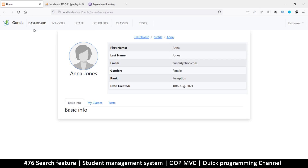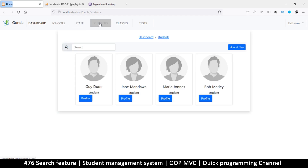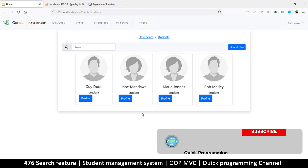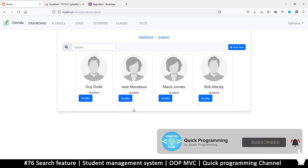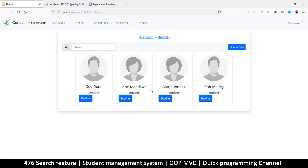Hello and welcome back. Logged in as a super admin, we want to activate the search feature for students — to be able to search for a particular student when there are many. We'll also add pagination because we may need to go through several pages to get to all the students in the school. Let's make this search bar actually work.